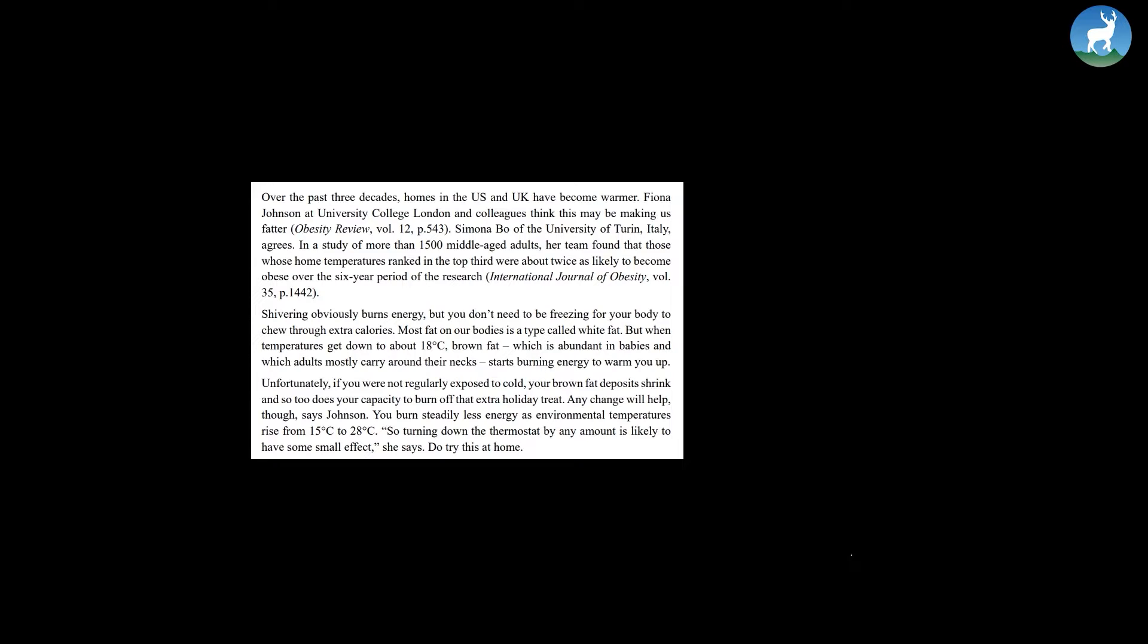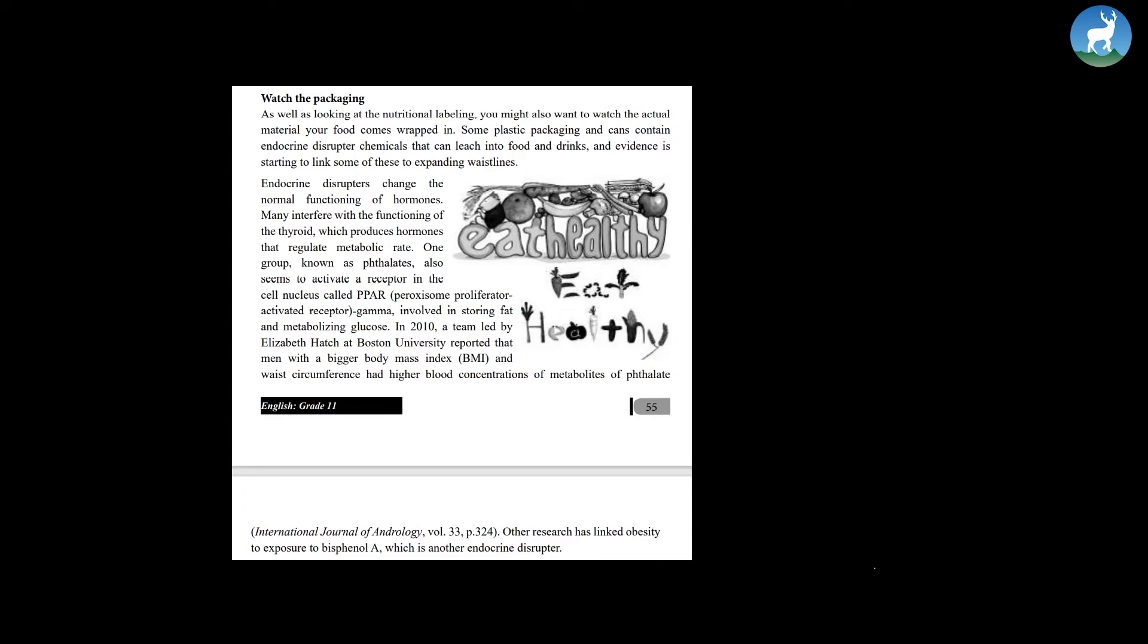Do try this at home. Watch the packaging. As well as looking at the nutritional labeling, you might also want to watch the actual material your food comes wrapped in. Some plastic packaging and cans contain endocrine disruptor chemicals that can leach into food and drinks and evidence is starting to link some of these to expanding waistlines.